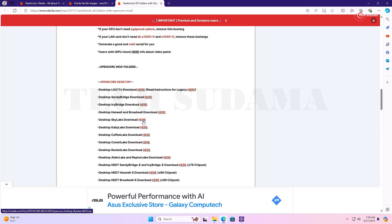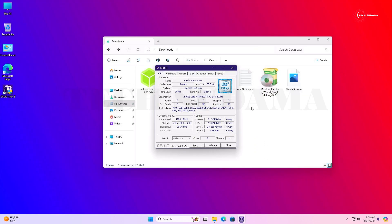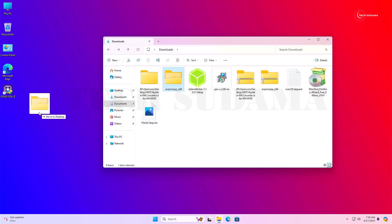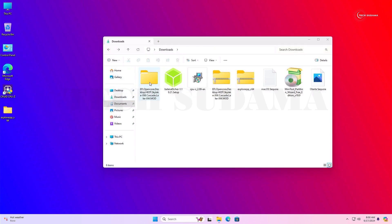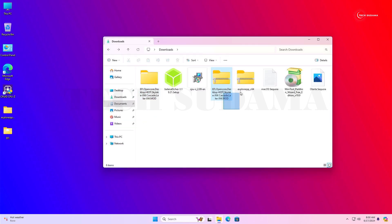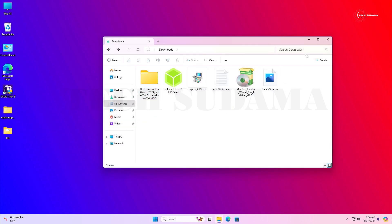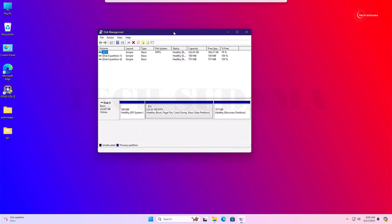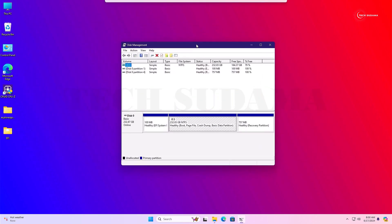Download as per your code name, then close the browser and close the application. Now extract the zip files, move the folder to the desktop, and also open the EFI folder, select the EFI folder inside, and put it on the desktop. You can delete the zip files now. Minimize this, then right-click the Start menu and select Disk Management.